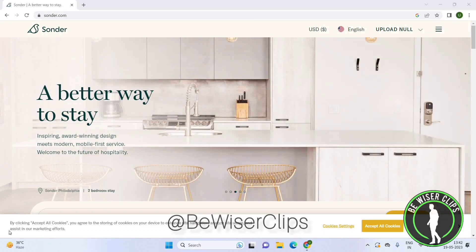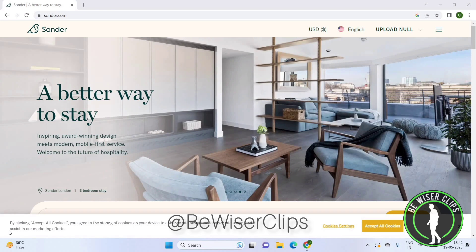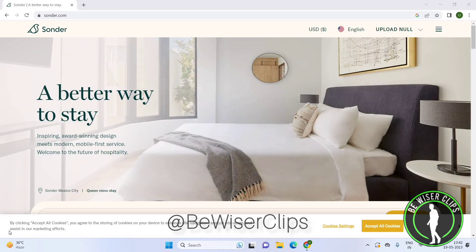Hey guys, welcome back again. I hope you all are doing good. In this video we are going to learn how we can log out of the Sonder app. So let's get started. Once you open the Sonder app you will